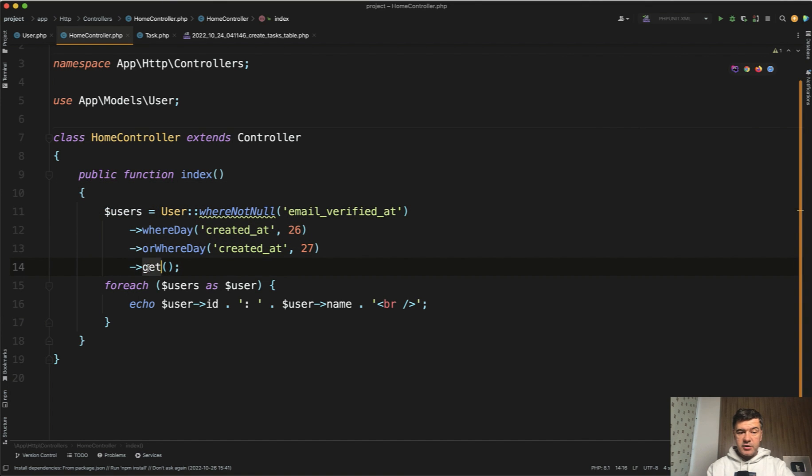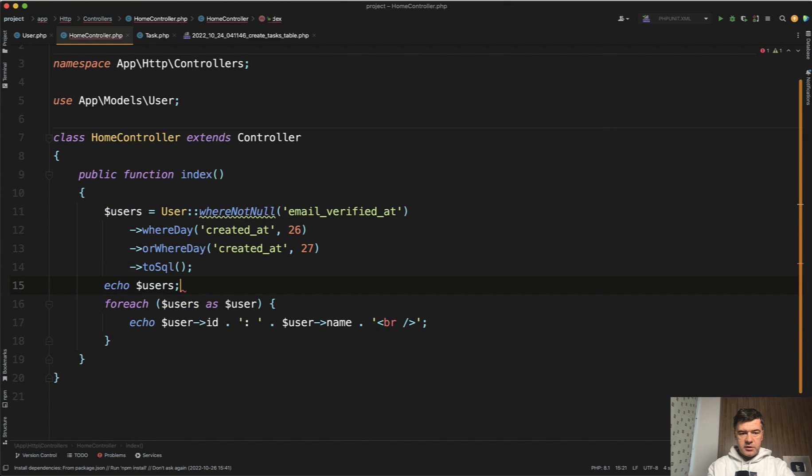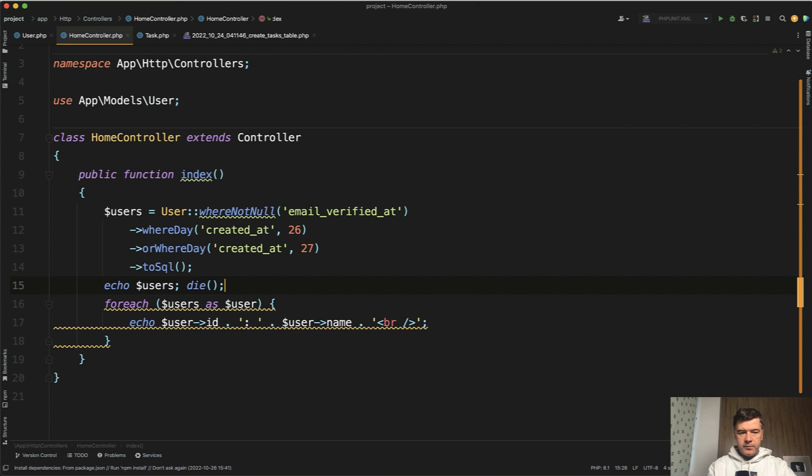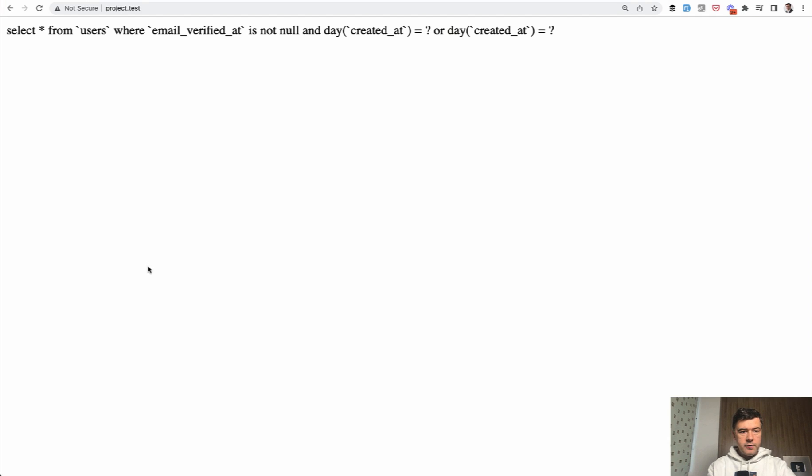Let's change the get to toSql and then echo users and die, for example, or dd. It could be dd. Anyway, we'll refresh and this is the SQL query.